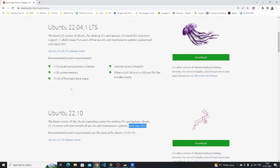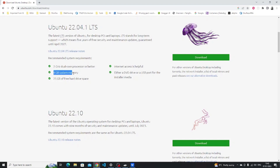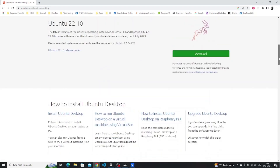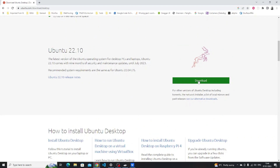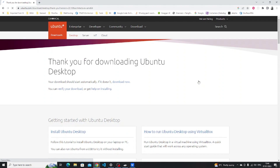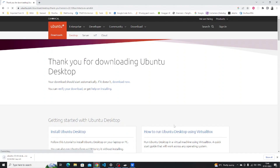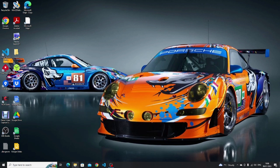It's worth pointing out that the 22.10 version is only supported until July 2023, so if you plan on using it beyond that then you'll have to upgrade. Whereas if you use 22.04 you've got five years and you won't have to upgrade to get security releases. Ubuntu 22.04 requires four gigabytes of memory and a dual core processor. For this video I'm going to be using the 22.10 version of Ubuntu.